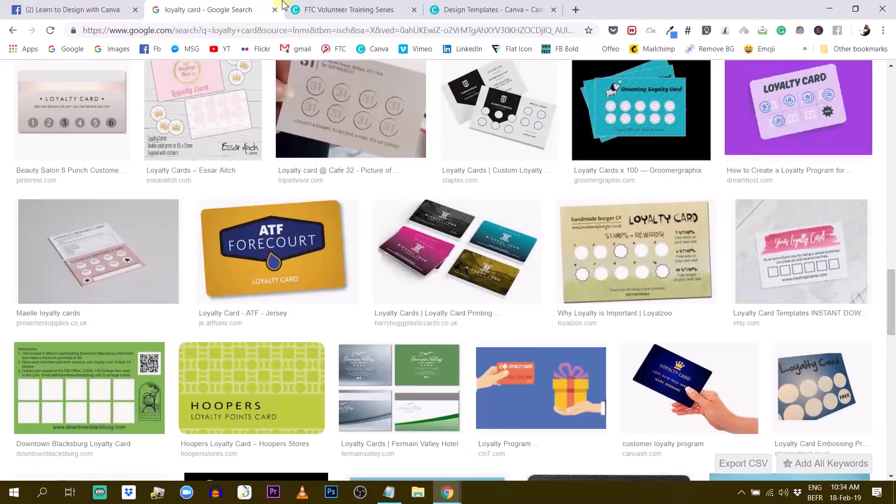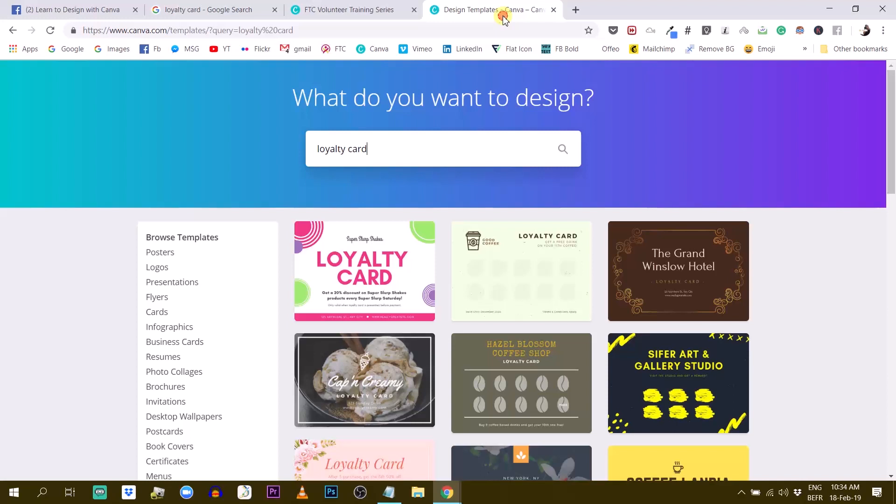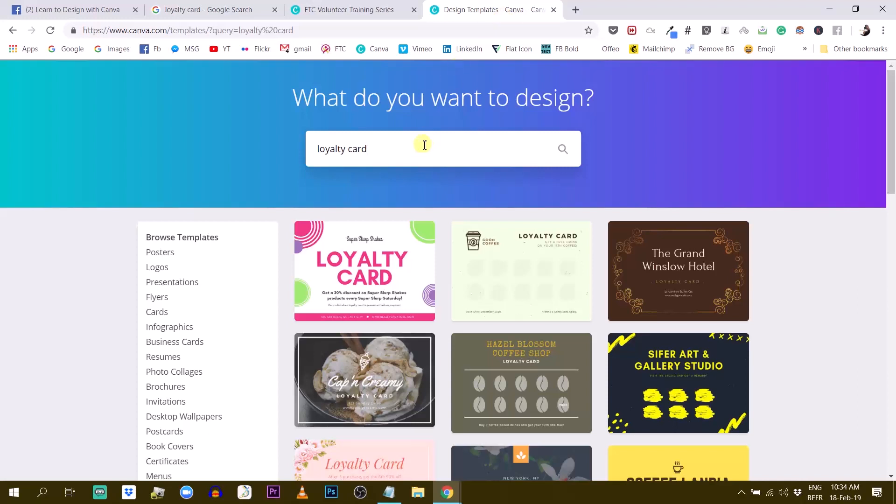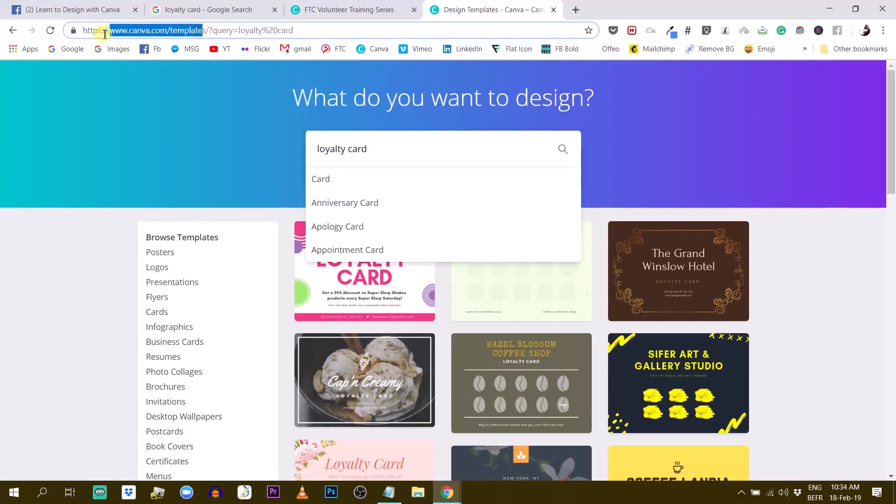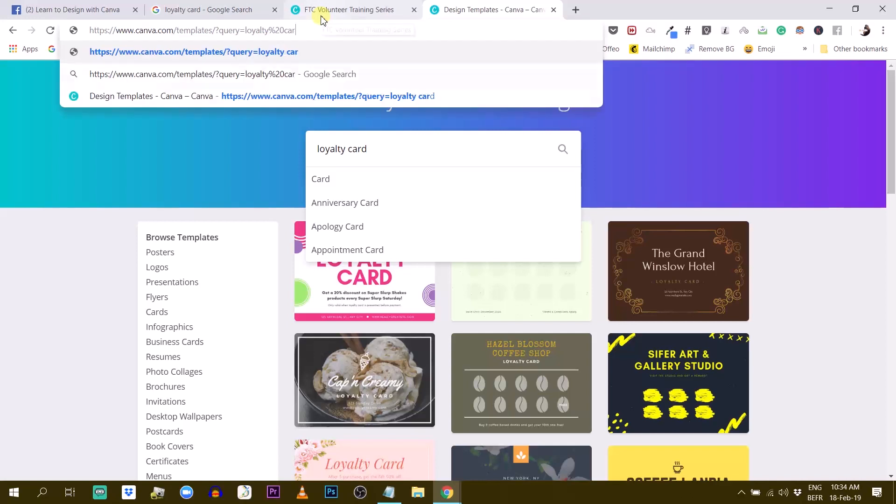So the first thing I would do is simply type in loyalty card in the template library. So template library, once again, canva.com slash templates.